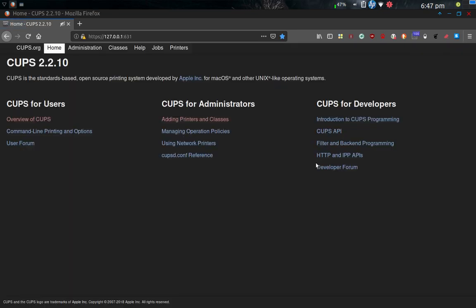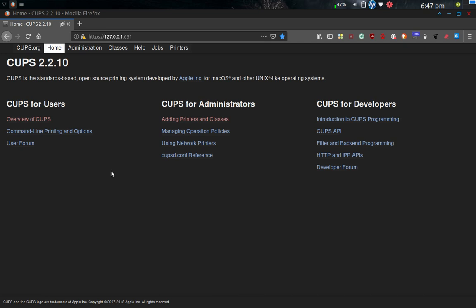So that's going to open up the home for CUPS, which is version 2.2.1.0. So here it is, and this is how you can control printers through the CUPS, through the common Unix print service. I've already added the printer, so I'm going to go into adding printers and classes.